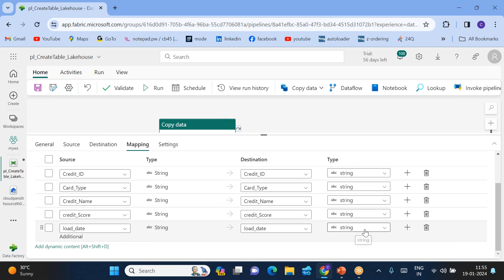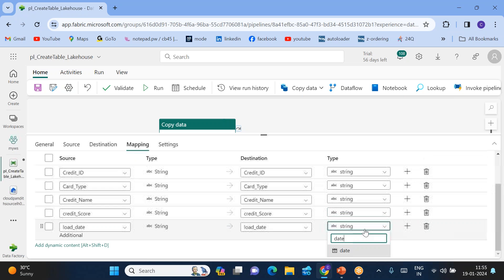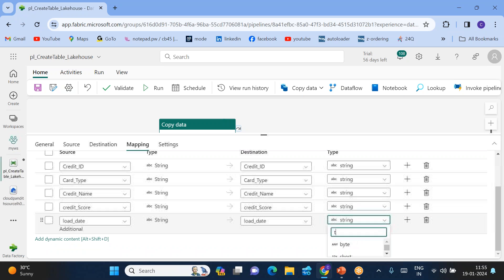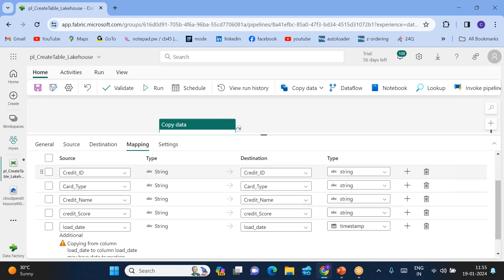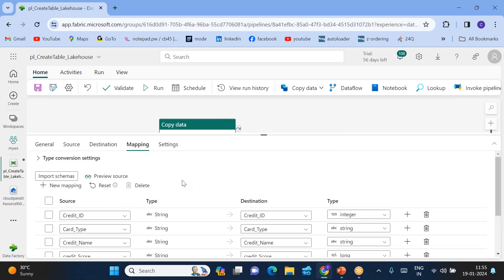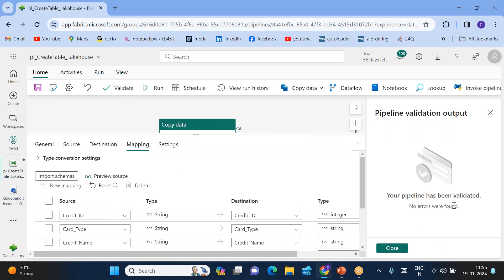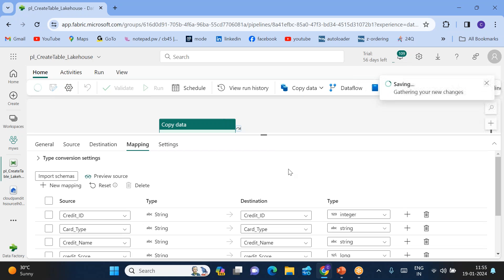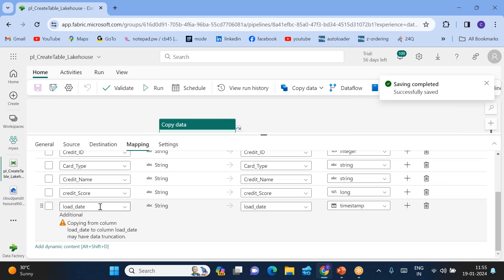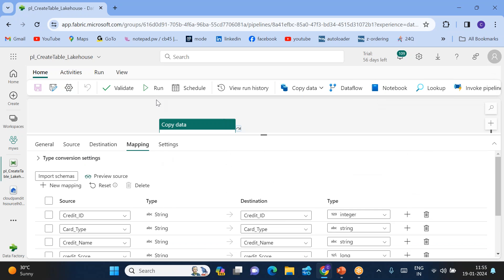Now you can see 'load_date' came in, but it's coming as a date string — I want to make it DateTime or Timestamp. The credit_id should be integer type and credit_score should be long type. Like this you can convert all the data types. Validate — no errors were found. Now save this pipeline. The advantage of creating the table with the pipeline is you can add additional columns like load_date. Go ahead and run it.